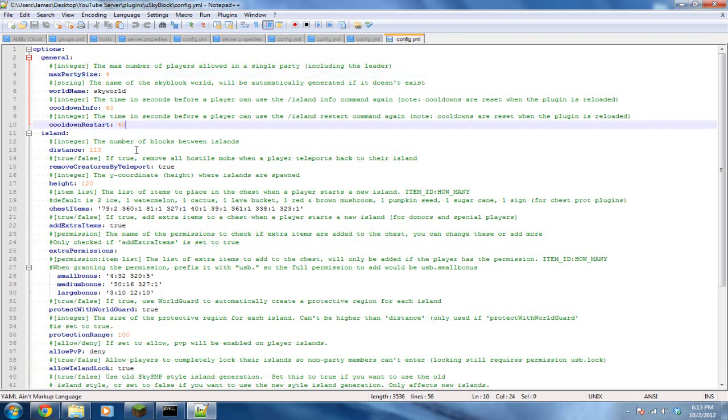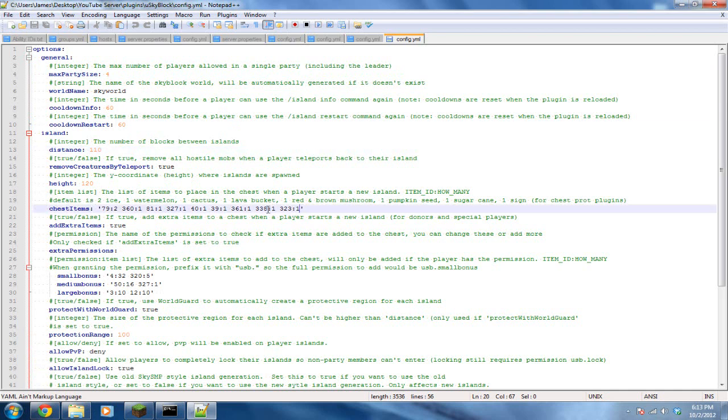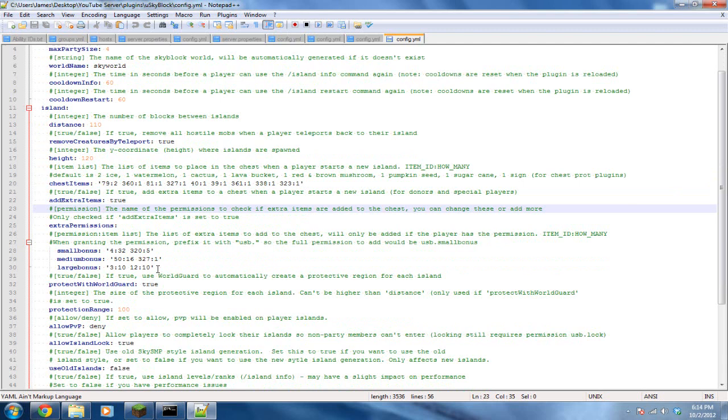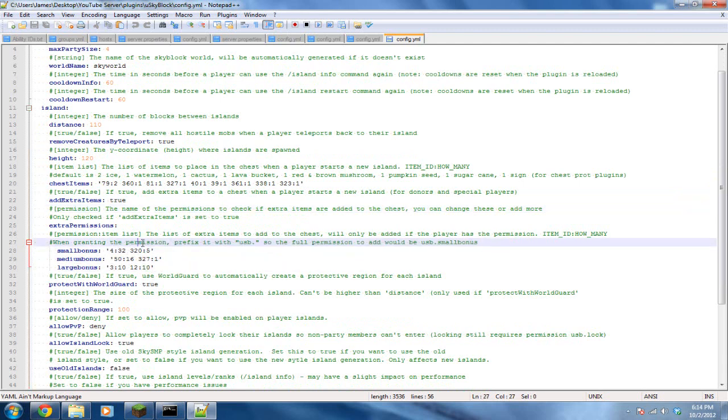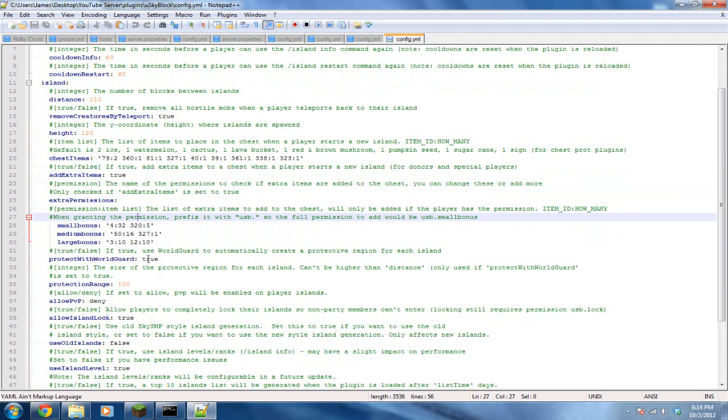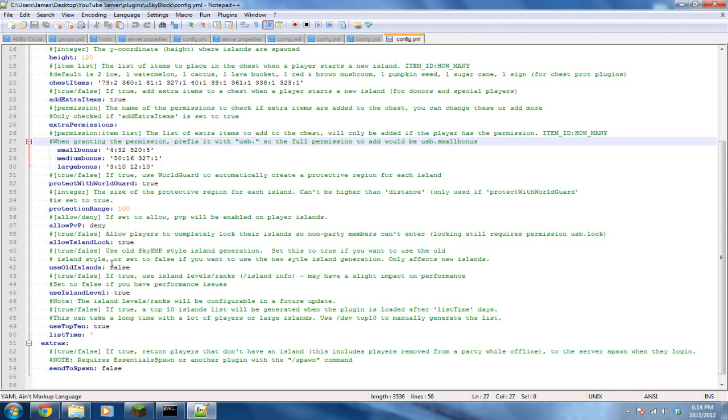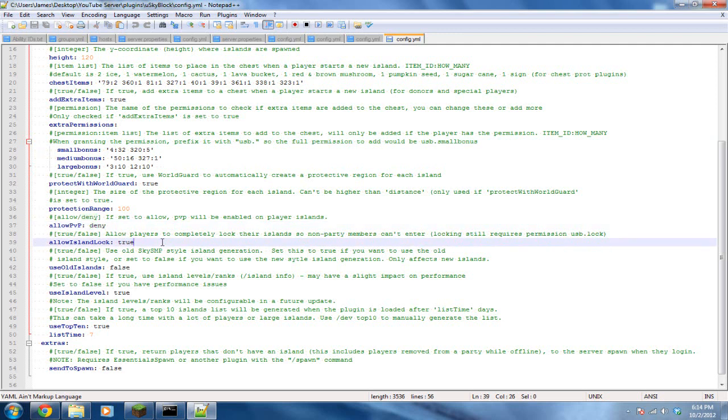Cooldown restart, I leave that. The number of blocks between islands, you can change this depending on how much you want it. You can change all of this. What items come in the chest, how far, and this is to change how far up the SkyBlocks are from the ground. Bonuses, you can get extra items in chests. WorldGuard, protection range, allow PVP. Do you want PVP? If you do, then put allow.